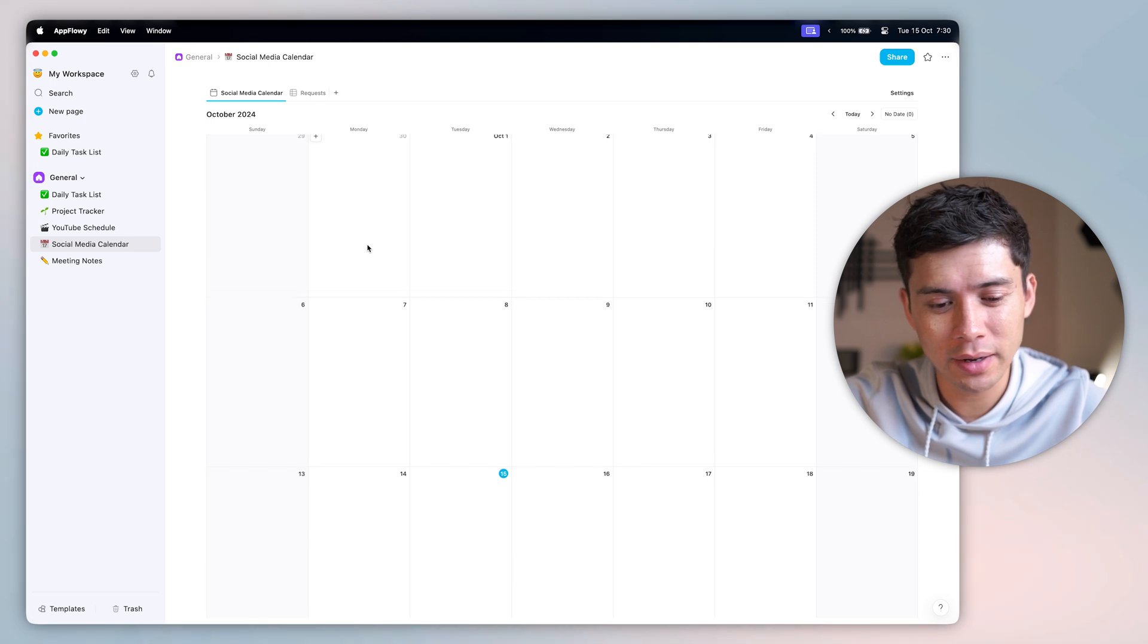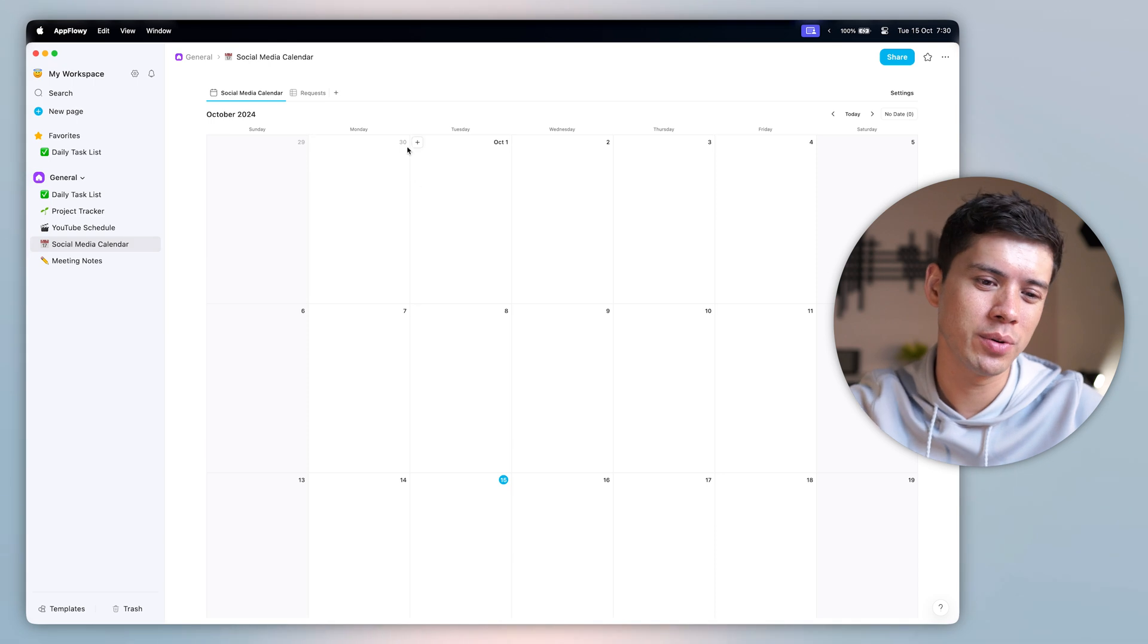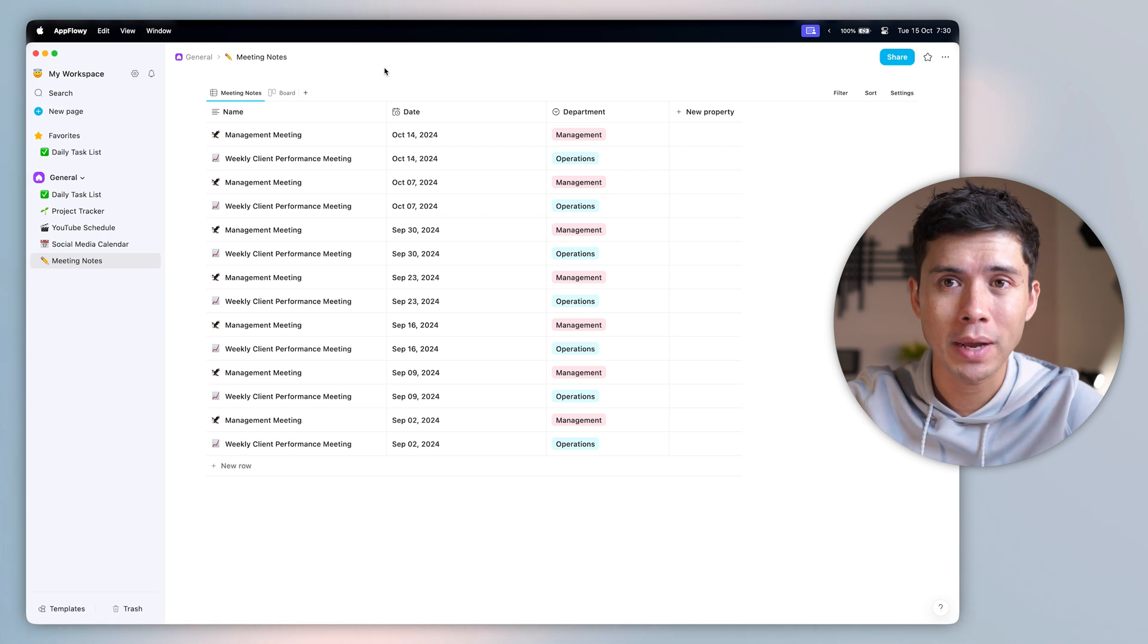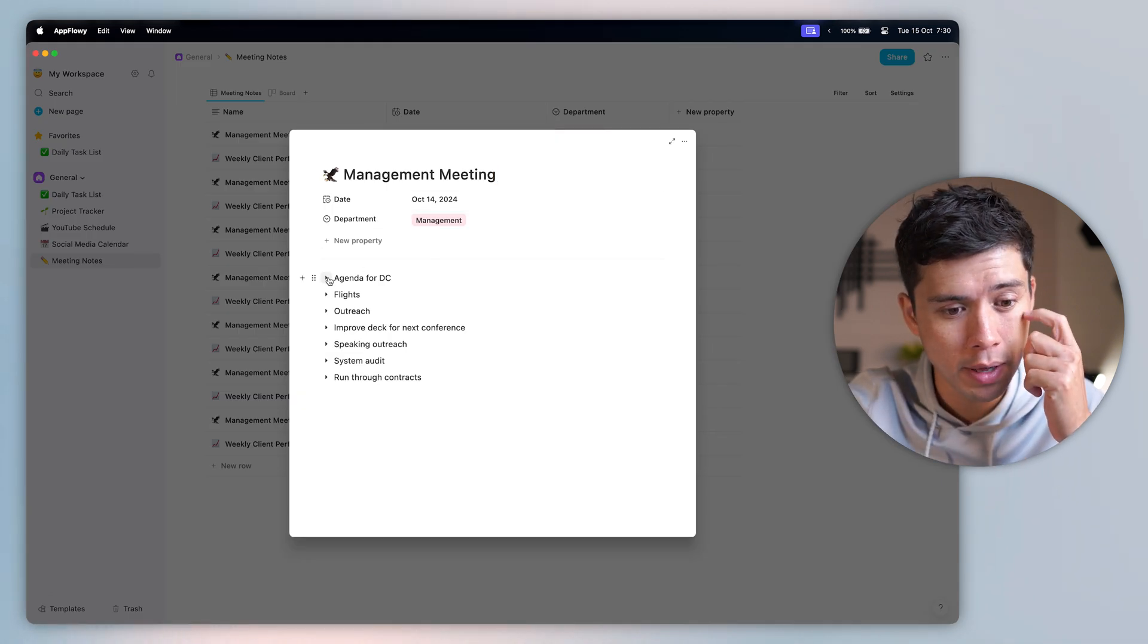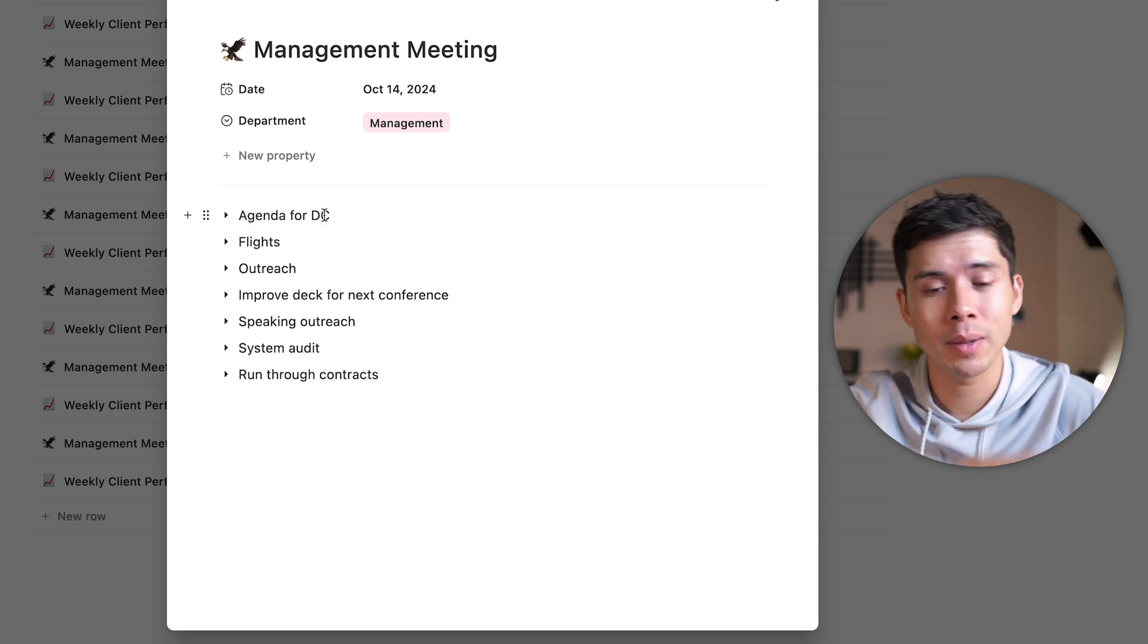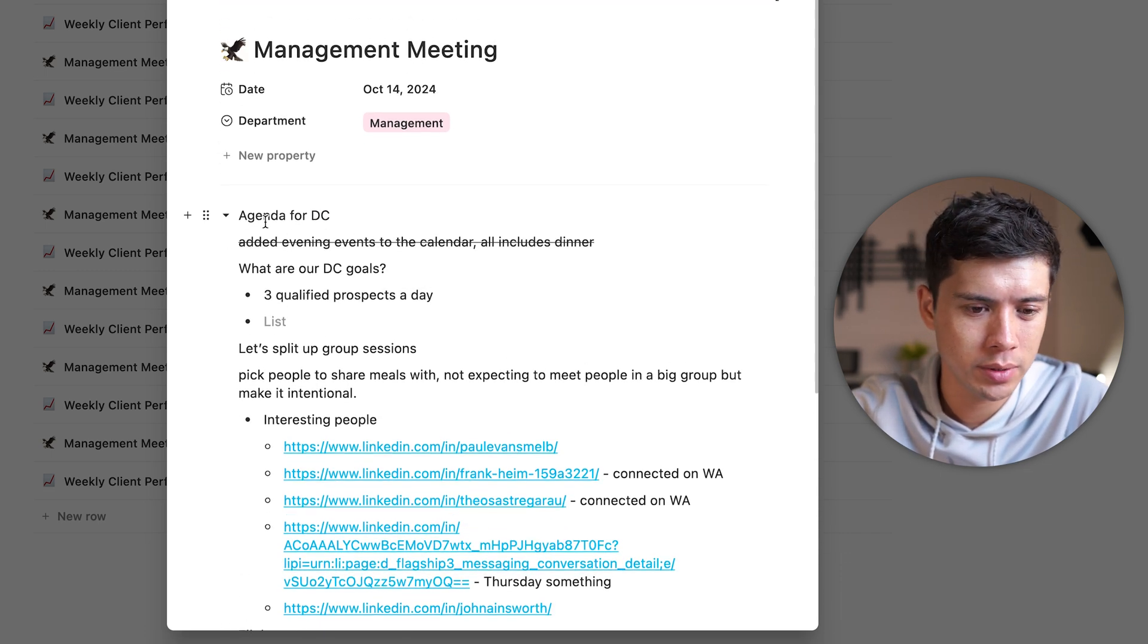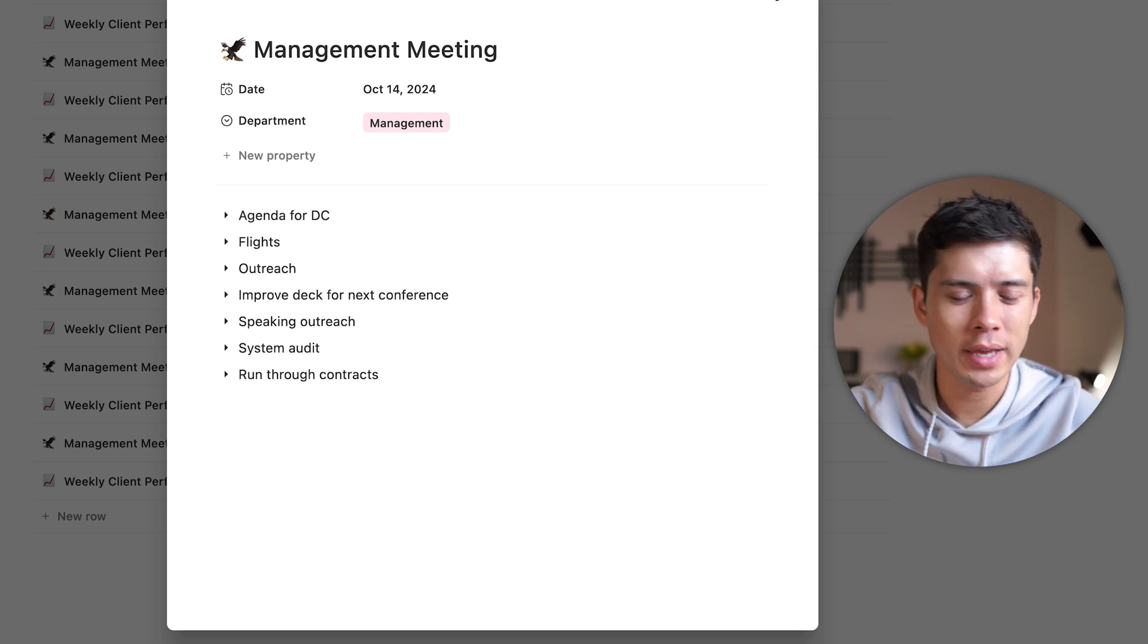Next, we've got the social media calendar. Honestly, there's not much to show here, because we haven't started our social media campaign yet. But once we do, we'll be filling this in. And we also have our meeting notes as well. So I have a Monday morning management meeting every week. And these are the notes that we take. This was yesterday morning. If I open it up, we have the notes all with titles and toggles just to keep it clean. You can see here, agenda for DC. This is DC. DC is a conference that I'll be going to in a couple of days. And there's just some notes that we jotted down and people to connect with while we are over there. And then improve deck for next conference. Just some notes. You probably don't need to see these, but you get the idea of how we manage notes.